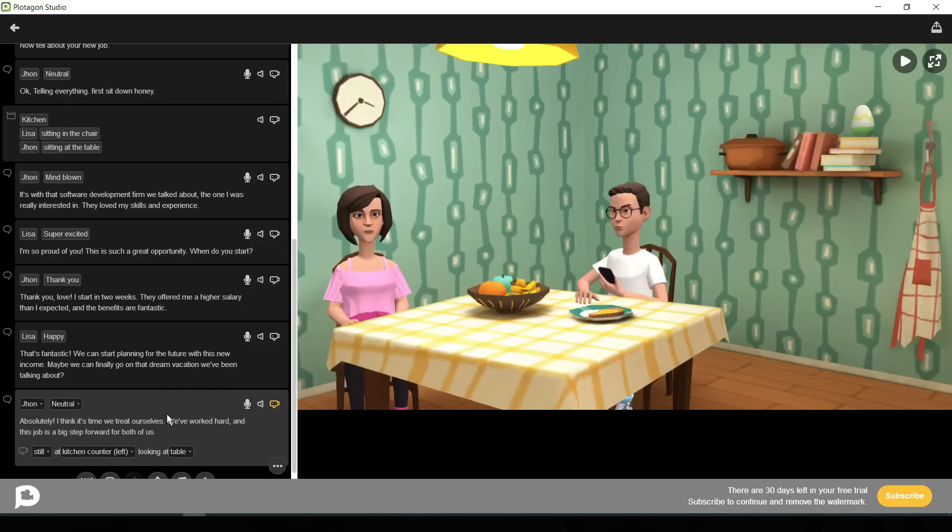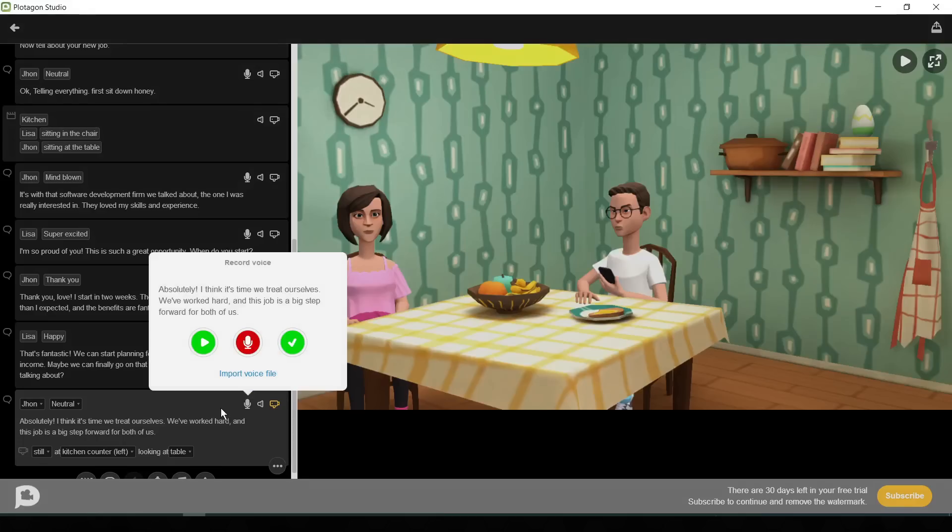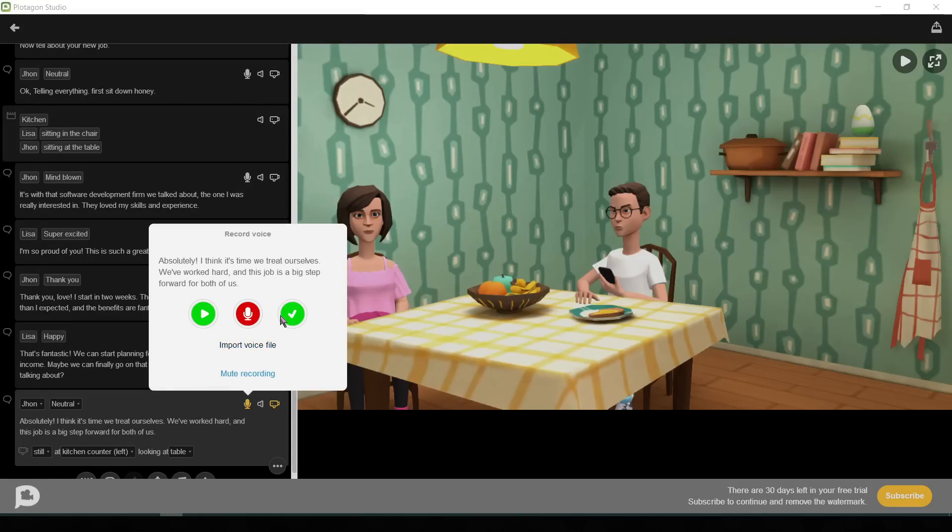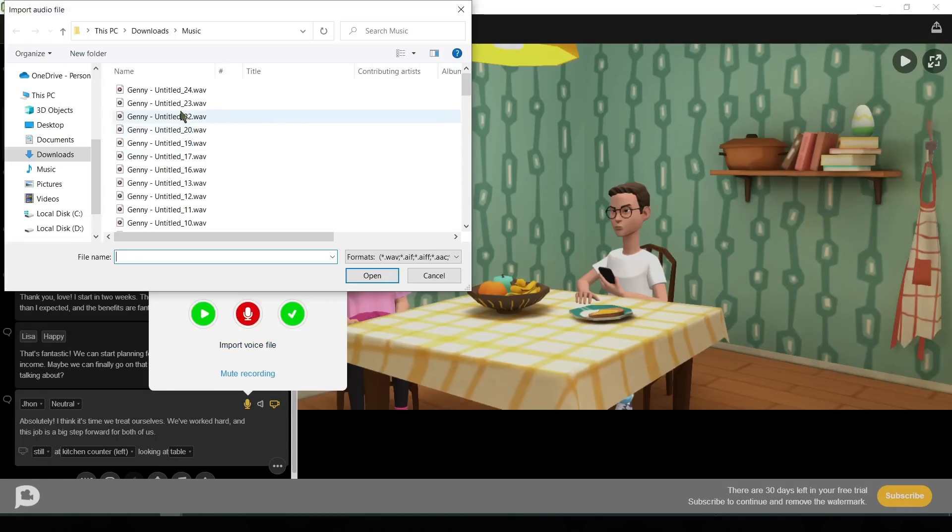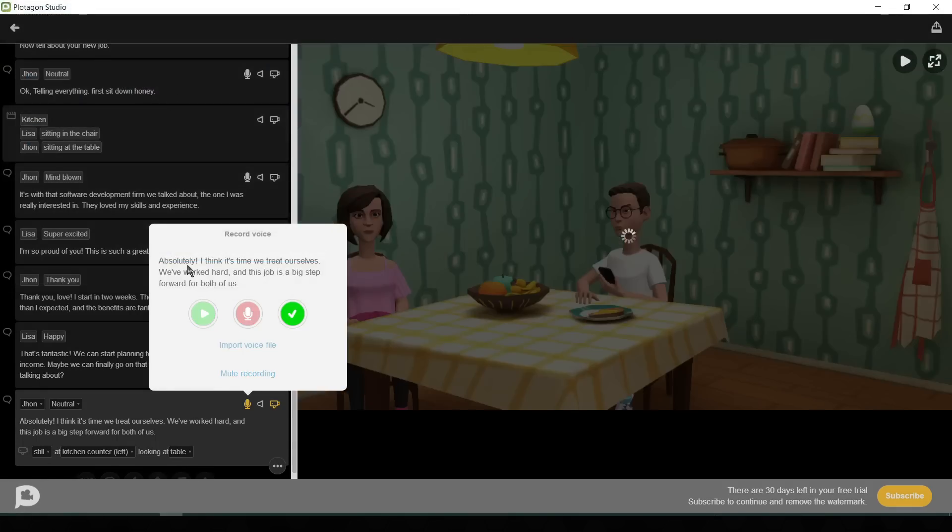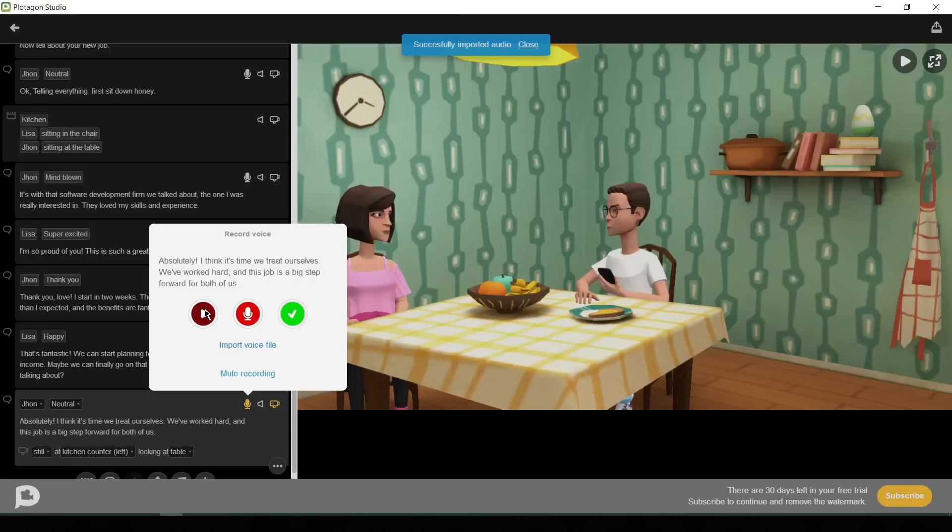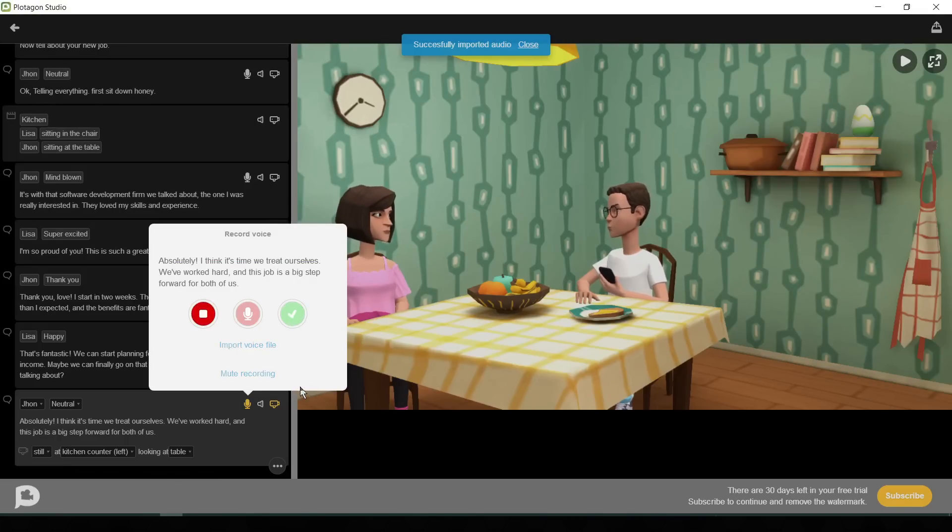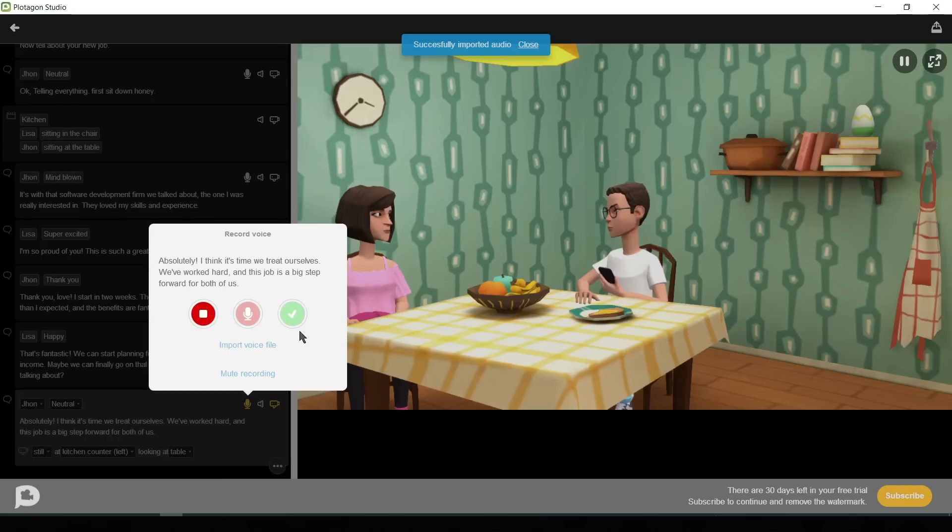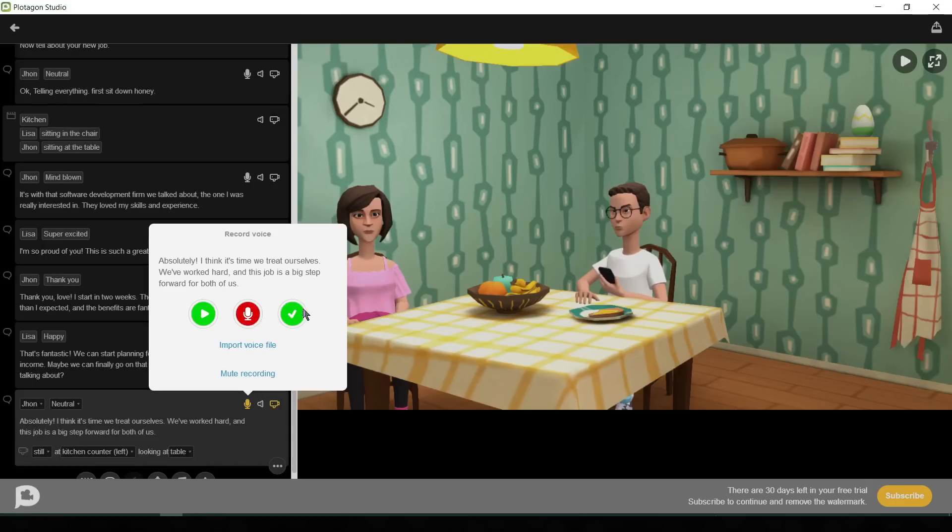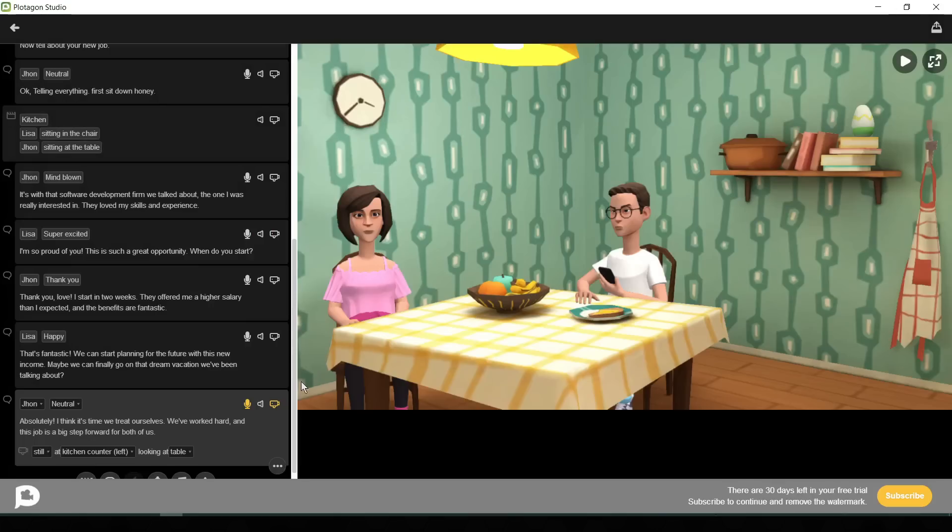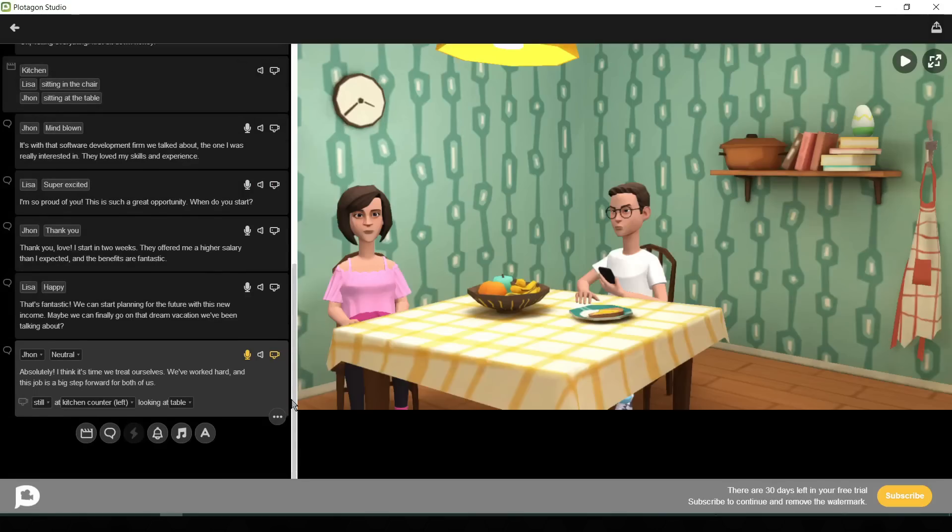We also add custom audio files and also can record our own recordings. I have generated voice clips for this scene with Loveo AI. I will import the voice in this scene. So I am clicking on import voice file. Absolutely, I think it's time we treat ourselves. We've worked hard and this job is a big step forward. Wow, it's perfect. You can use your own voice clips in your animation video.